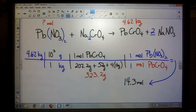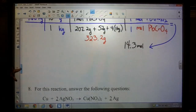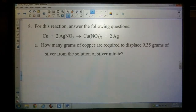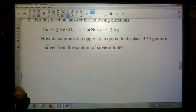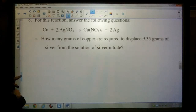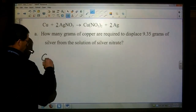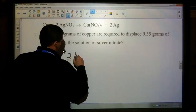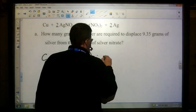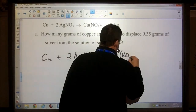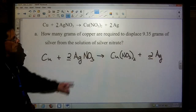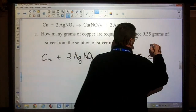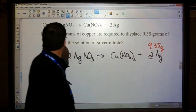Solving that gives me 14.3 moles of lead nitrate. That one wasn't too bad — just required finding some molar masses. Number eight: for this reaction answer the following questions. A balanced equation is given. Part A asks how many grams of copper are required to displace 9.35 grams of silver from a solution of silver nitrate. Let's rewrite the equation: copper plus two silver nitrates gives copper nitrate and two silvers.